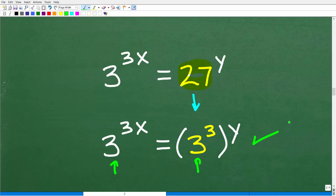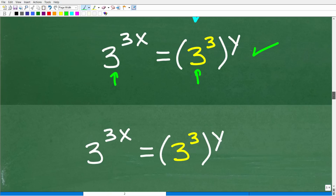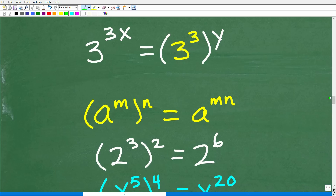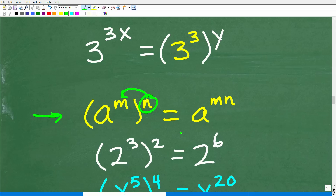We need one more rule: a to the m, all raised to the n. If you have a power with a base to an exponent raised to an outside exponent, this equals a to the m times n. In other words, take the outside exponent and multiply it by the inside exponent.